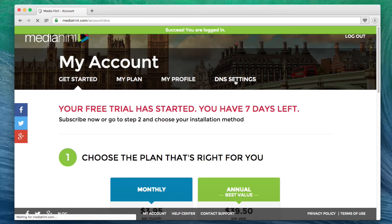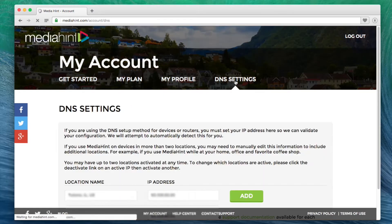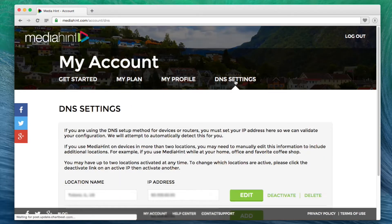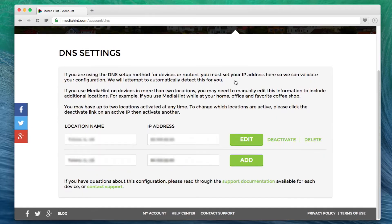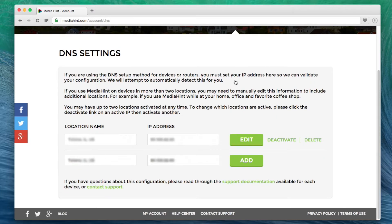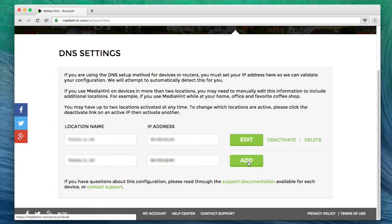This is where you will activate your public IP address to validate your devices with your account. The system will attempt to detect your IP address and activate it for you. If your IP address is not detected or is incorrect, please enter your correct IP address and click Add.